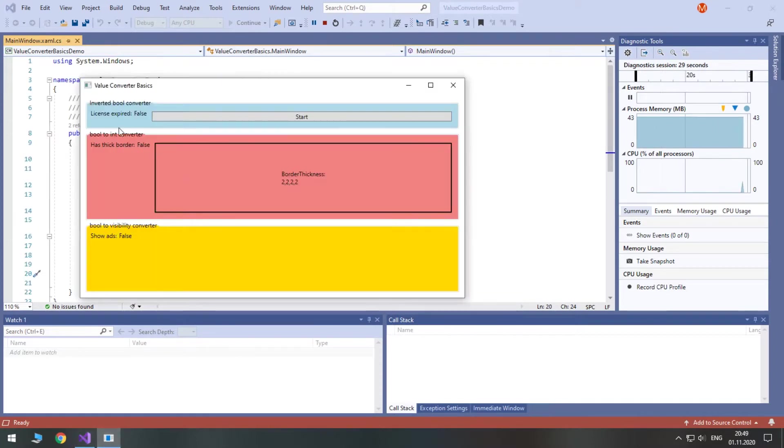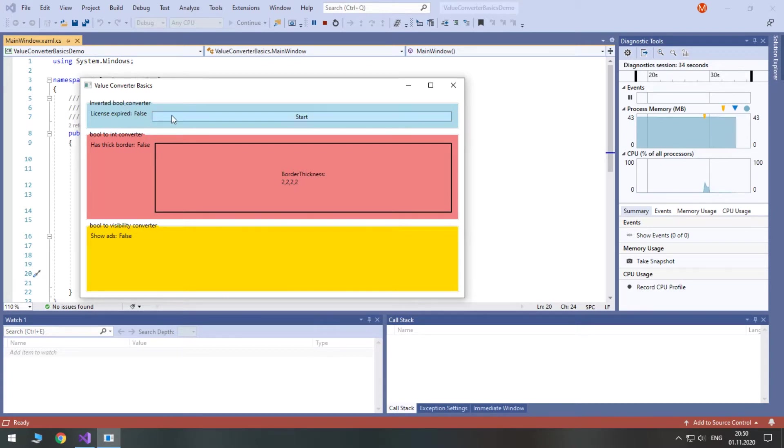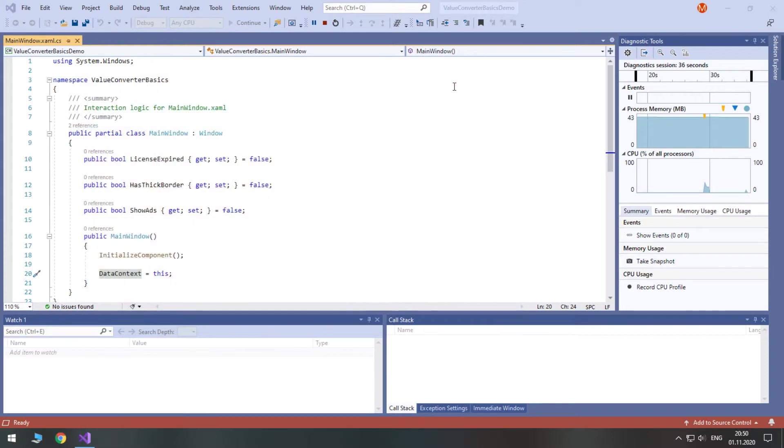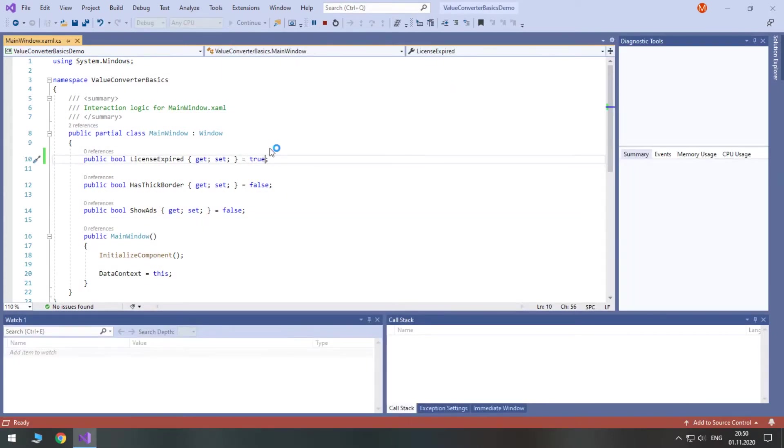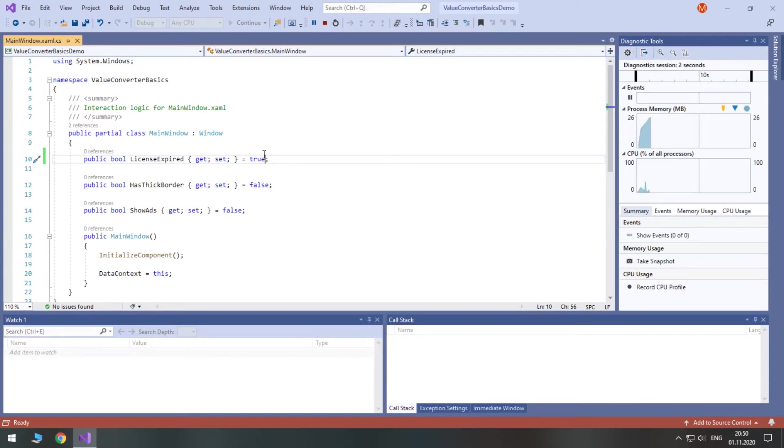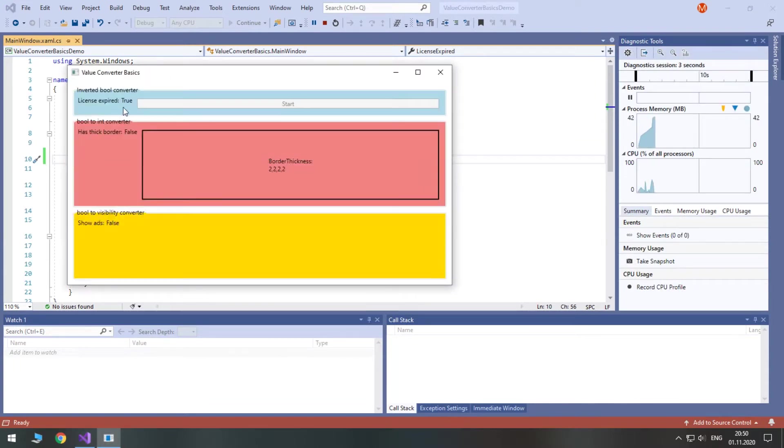The first converter takes in a boolean value and returns the opposite value. This is a very common example because the view has lower priority than the logic, so instead of changing the logic to fit the view, we created a converter which makes an inverse value.